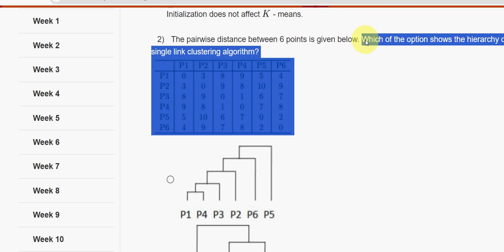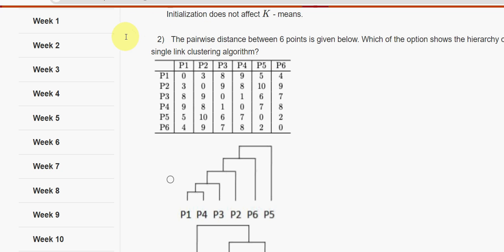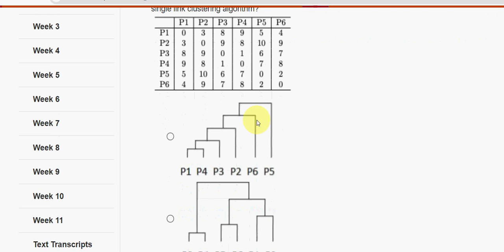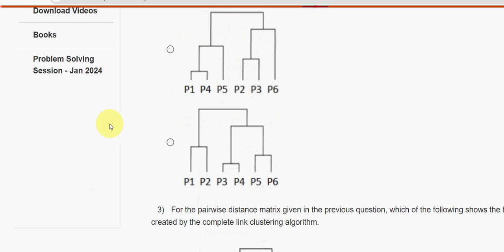Next, second question: the pairwise distance between six points is given below. Which of the options shows the hierarchy of clusters created by the single link clustering algorithm? For the second question, the answer is the fourth option.